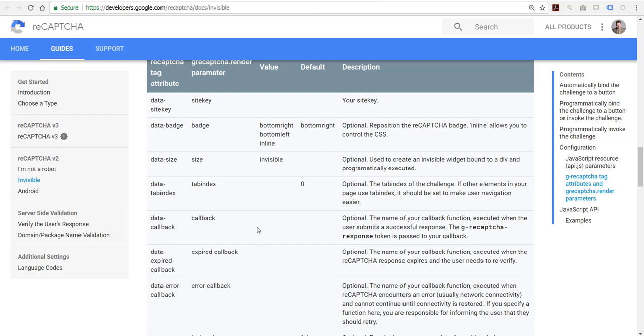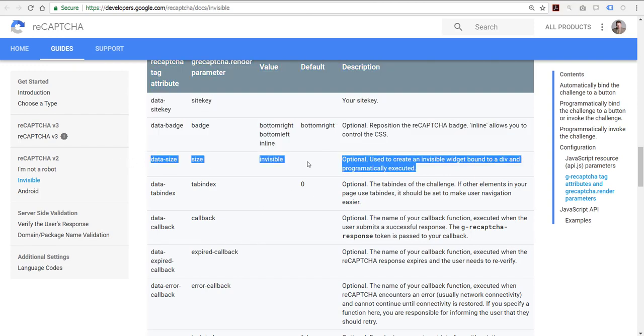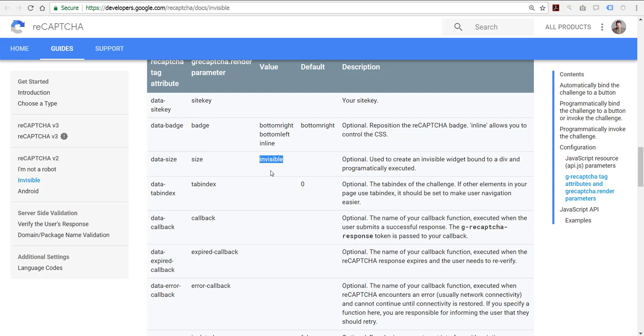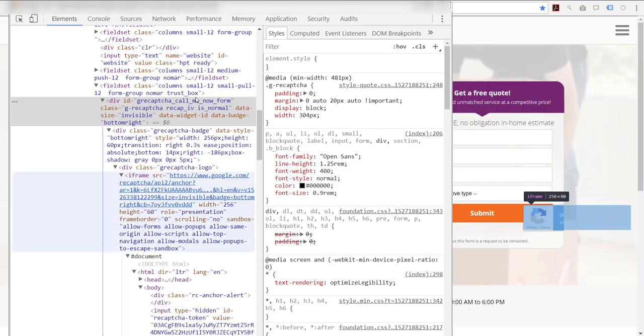Now it seems that in Google's documentation, there's an option to do this under data size. But if I remove this value or I set it to nothing for the default, it turns into reCAPTCHA 2.0.